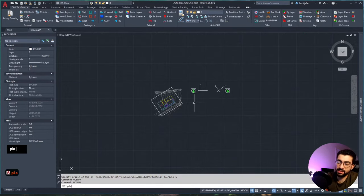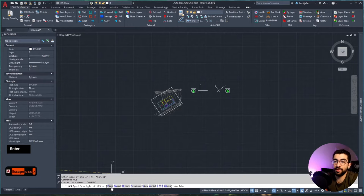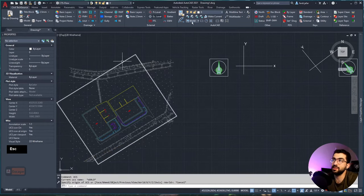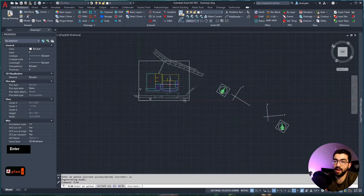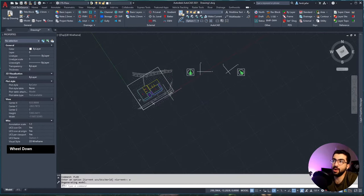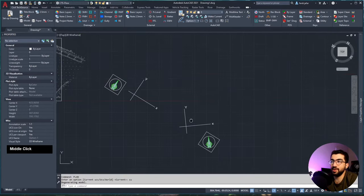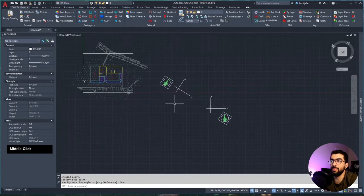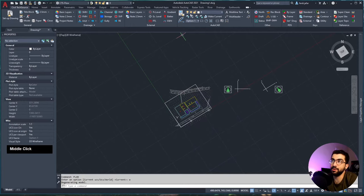The last command to remember is PLAN CU. This controls which plan view to show: the current UCS, a named UCS, or the world. If you type PLAN WORLD it shows the world orientation. If you switch the UCS to Option One and type PLAN CURRENT, the drawing rotates so the x-axis points right and y points up as we know it. Typing PLAN WORLD brings it back, but the coordinates are still based on Option One until you reset to world.